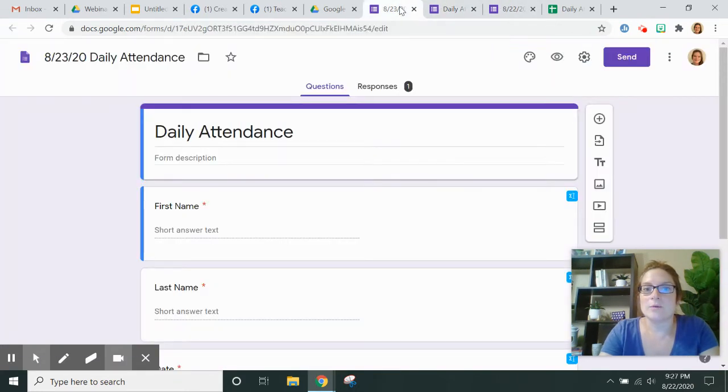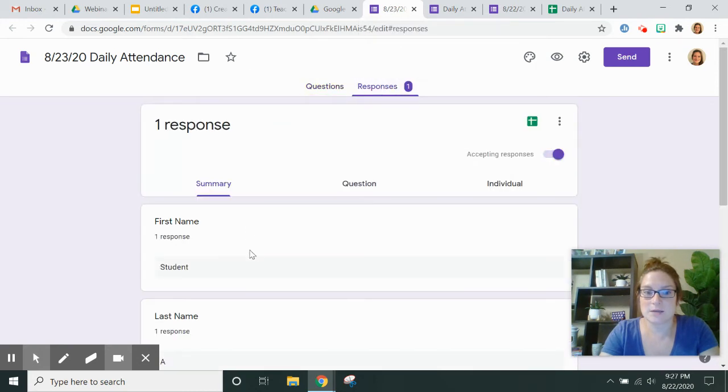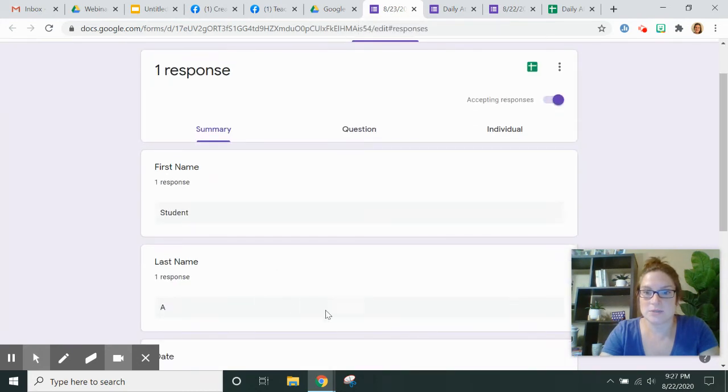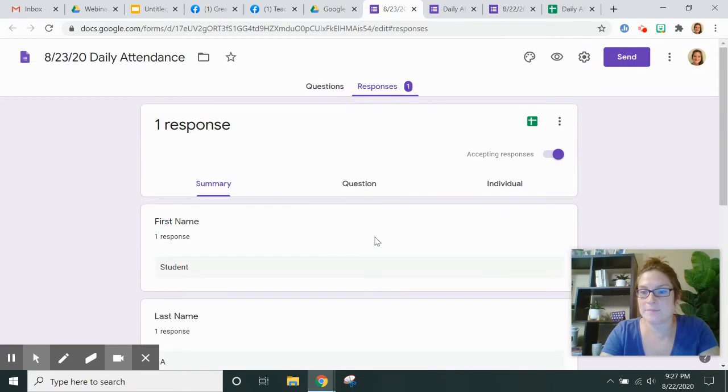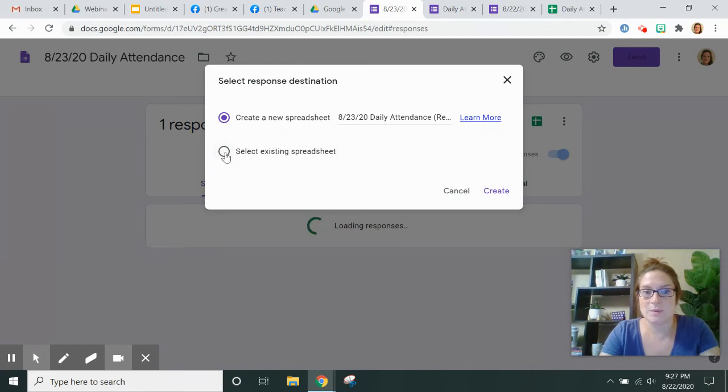When I go back to the form, now I have one response here. There's my student A again. When I go back to click on this spreadsheet again, it gives me an option. Do I want to create a new spreadsheet or do I want to select an existing spreadsheet?